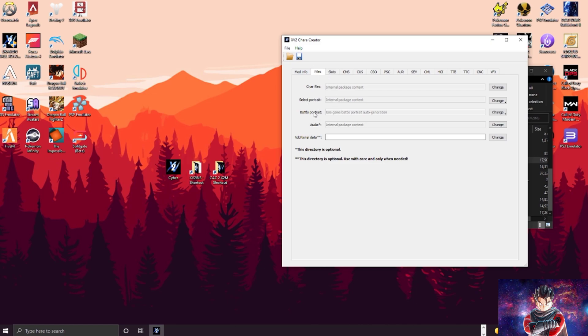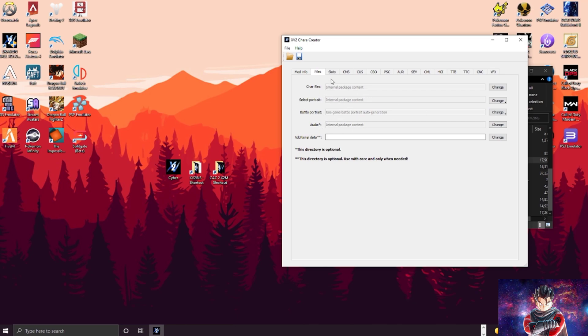Everything else is straightforward, standard. These are the files, the character files. So you have your character file, your portraits, your battle portraits, your audio. If you have a custom audio you would put that in here, custom battle portraits you put them in here.